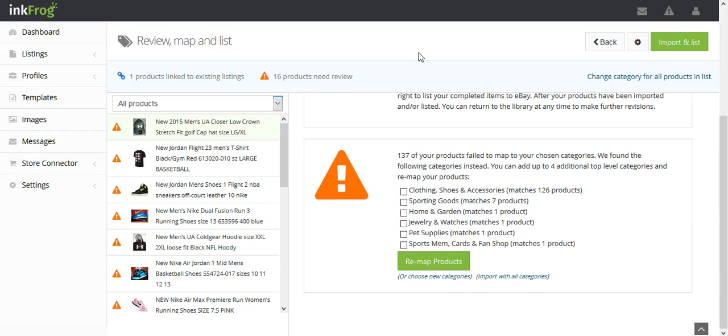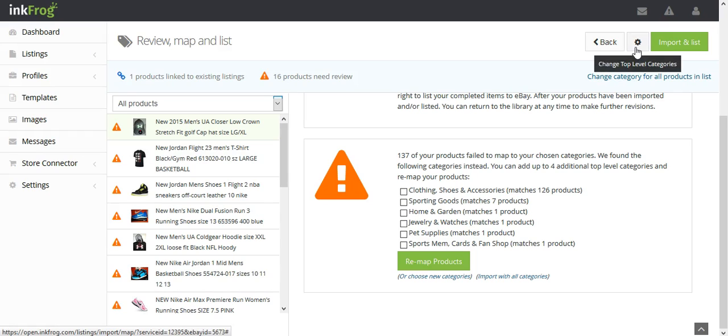To select new or additional top-level categories, select the gear button on the Review, Map, and List page. Then allow the product to attempt to remap to appropriate eBay subcategories, and then continue with your import.